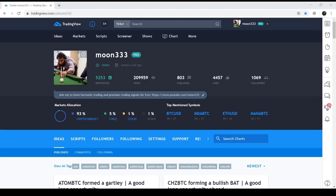Hi guys and girls, this is Atif and you are watching my channel Moon Triple 3 where I post different ideas on cryptocurrencies, stocks, forex, and different assets, as well as educational content. If you haven't subscribed to my channel, do subscribe for more profit potential trading ideas and educational videos. Please note that the information in this video is for educational purposes only and is not intended to be investment advice — please seek a duly licensed professional for investment advice.